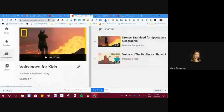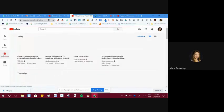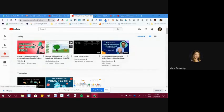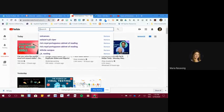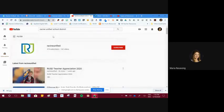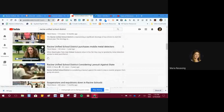Another important skill for Level 1 Certified is managing your subscriptions. Subscribing is like when you used to subscribe to magazines — except here it's free. You subscribe to specific channels that create content interesting to you. For example, I'll search for 'Racine Unified School District.' I can see this is the main channel because it has a large number of videos, and the others below are related videos.